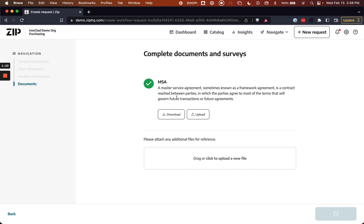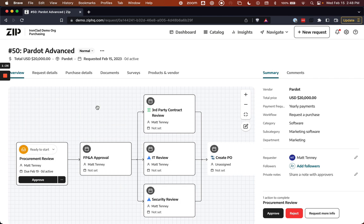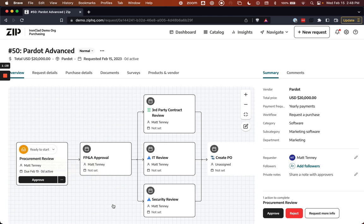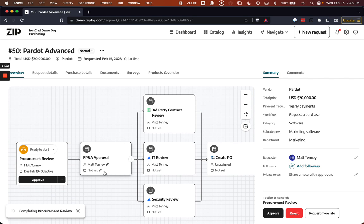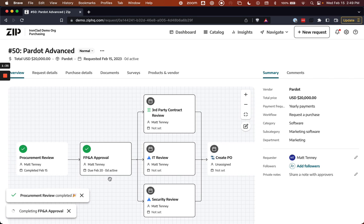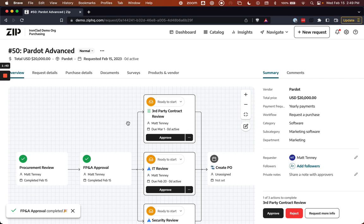And so now the Zip process is going to initiate, pulling in the necessary approvers, mapping out the process that's going to be followed. So we have an initial procurement review, an FP&A approval that need to happen. We'll act as if those have occurred, and now we get to a third-party contract review.